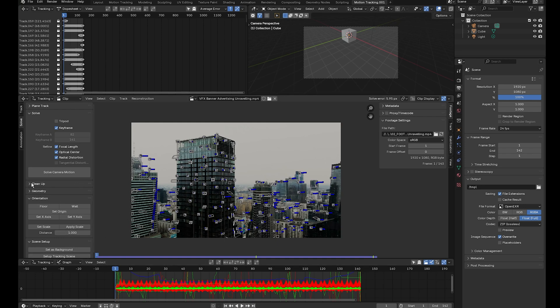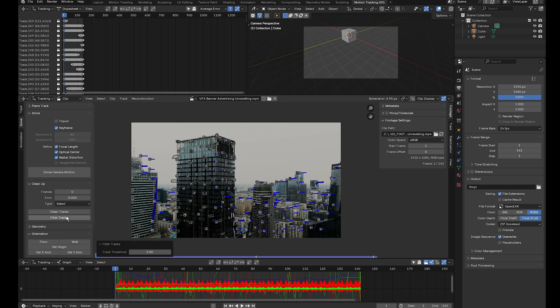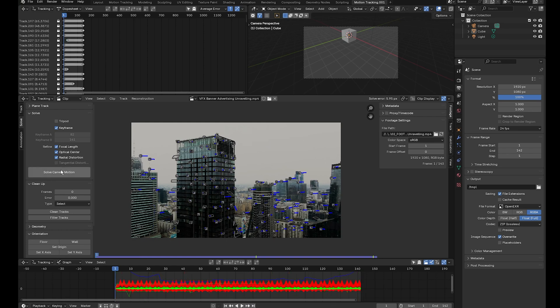Click the clean up button and select filter tracks — it finds 42 problematic tracks. Hover over the clip, press X, select delete, then solve camera motion again. We get a pixel error of 3.13, which is better than 5.95, but we still want to get below one pixel.